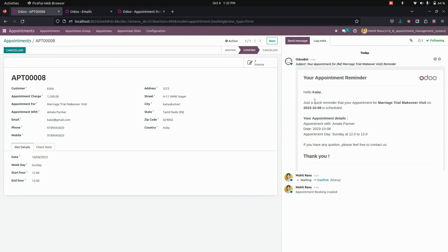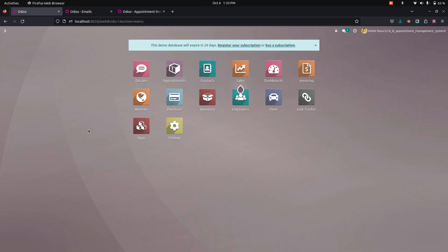Now in this chatter, the user can see an appointment reminder. Because for this particular client, we need to give a reminder two days before. It will show the appointment with date as well as the appointment day, automatically fetched in the mail content.